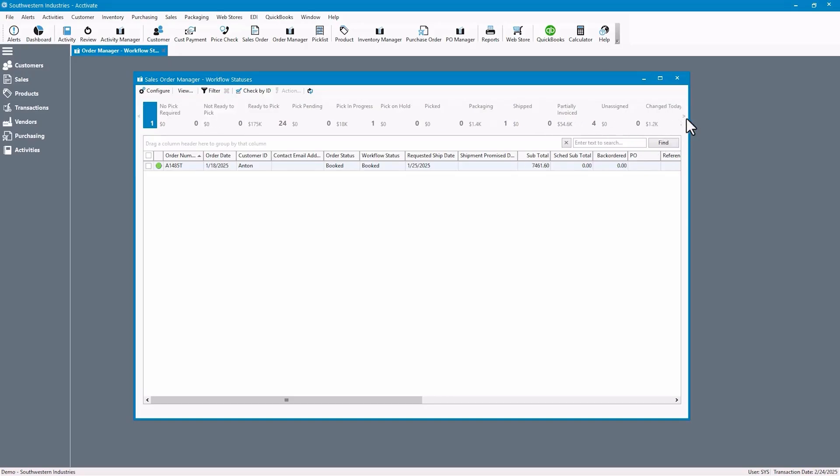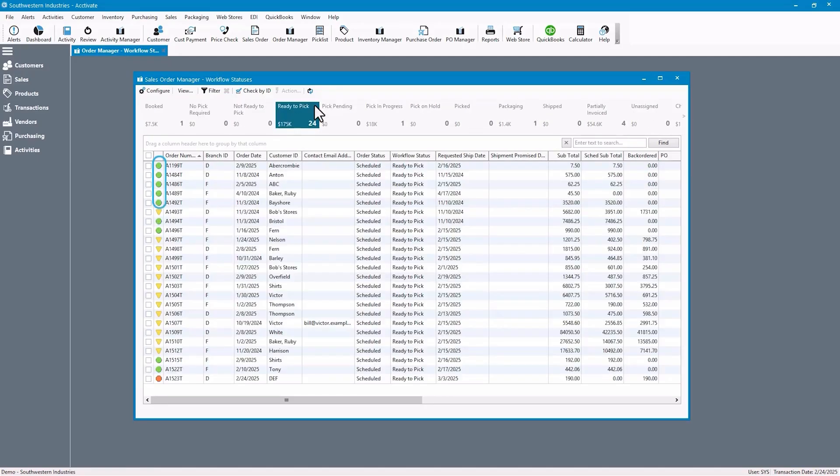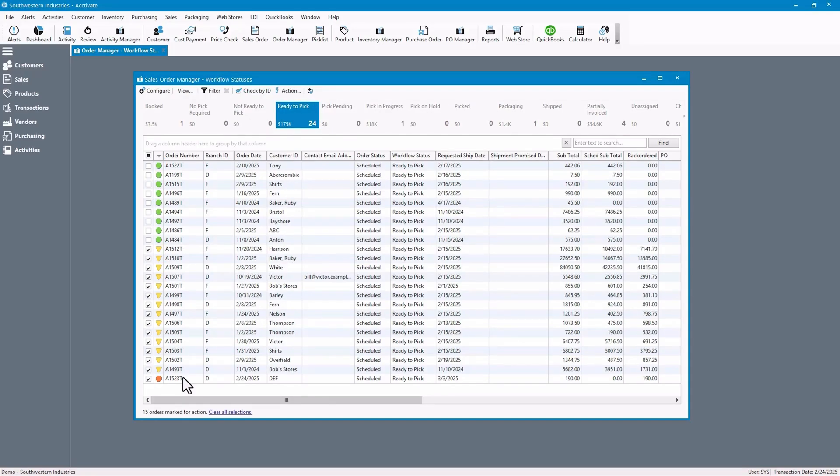Activate uses a traffic light system to show you statuses at a glance. Green means everything's ready to ship. Yellow shows there's a partial delay, and red flags a full backorder. As stocks become available, statuses auto-update, helping your team prioritize what gets packed and shipped first. This is especially vital during peak times.